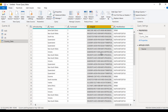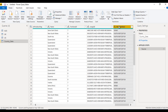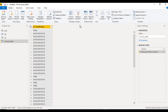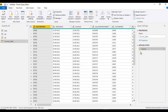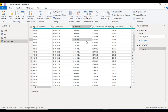Now, what does 'Remove Other Columns' mean? If we select 'Modified Date' and then click 'Remove Other Columns', all columns will be removed except the 'Modified Date' column. So 'Remove Other Columns' keeps only the selected column and removes everything else.